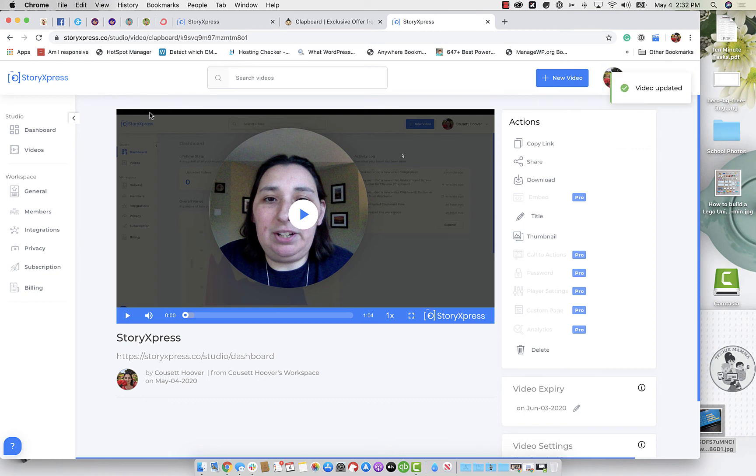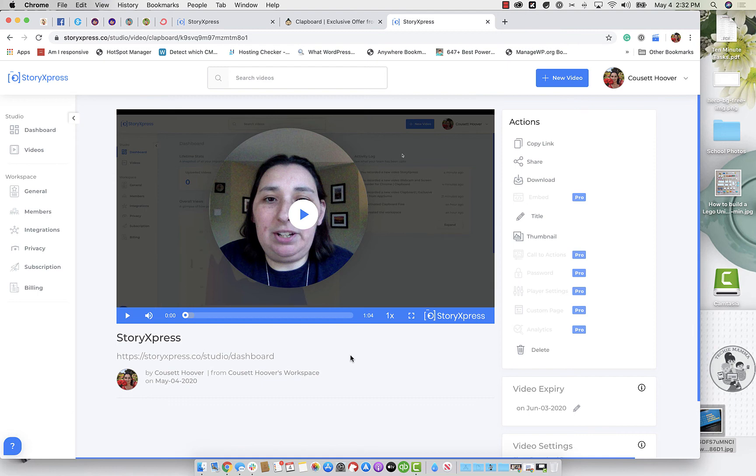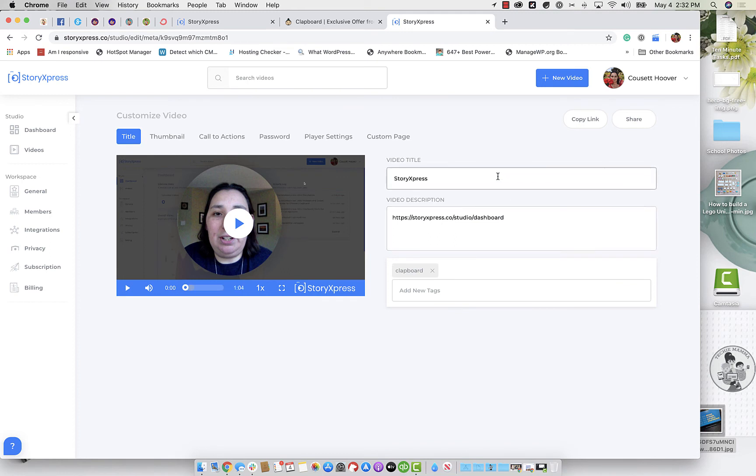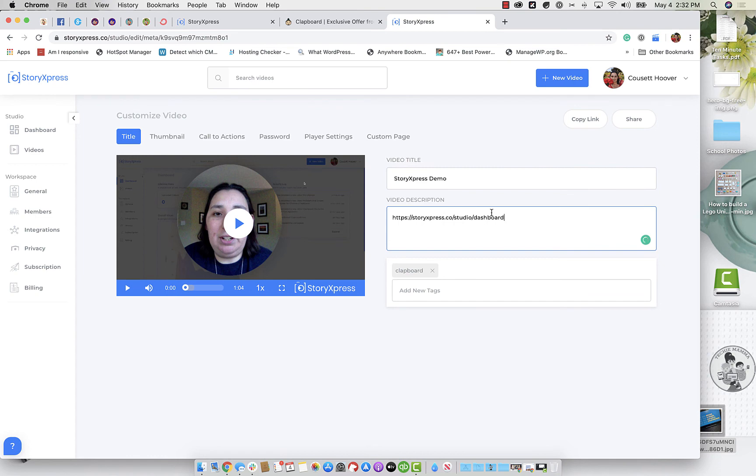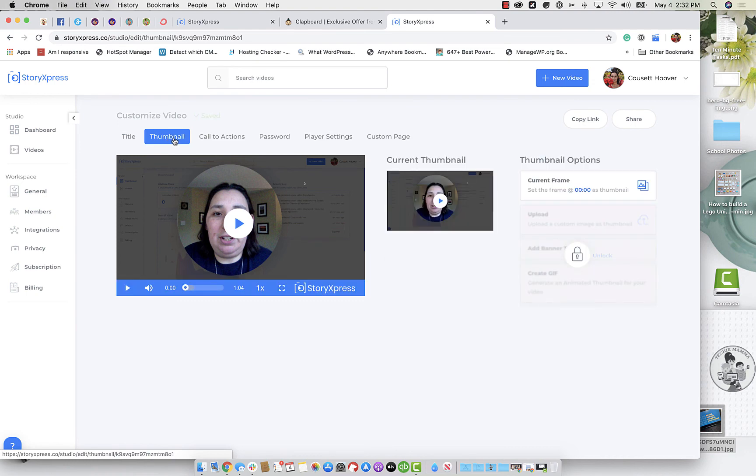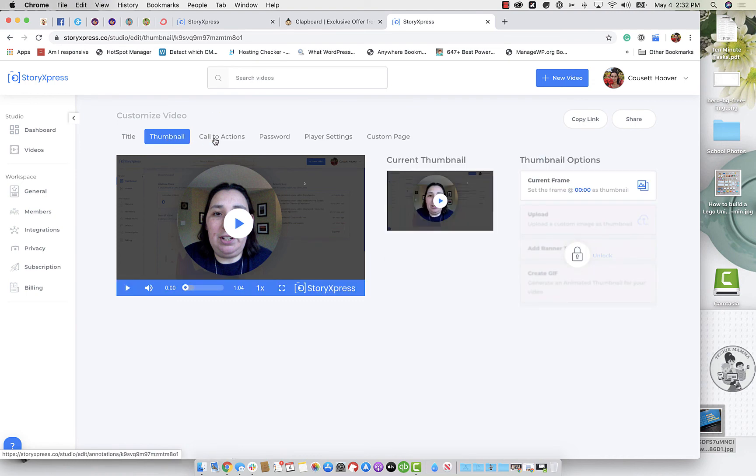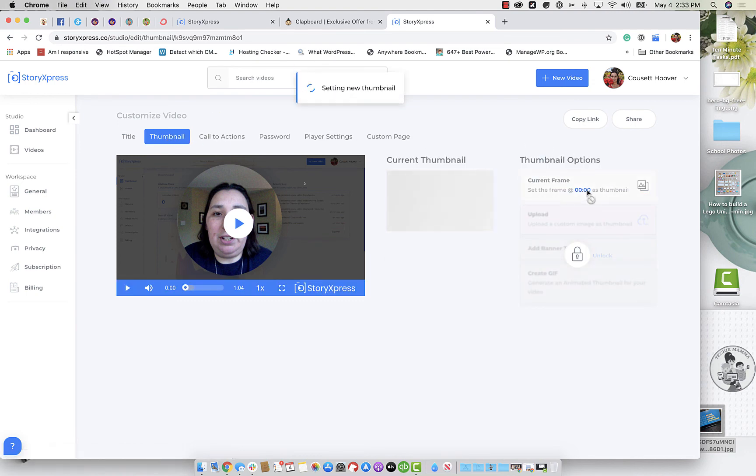So after you record, you can see that it automatically adds it to your story express kind of interface, we can go in and copy the link, we can share it, we can download it, you can add a title. A video description, it automatically brings in it looks like the URL that you were on. So that's kind of cool. You can add tags. You can save a thumbnail. Oops, not quite what I wanted.